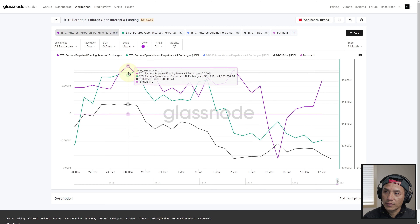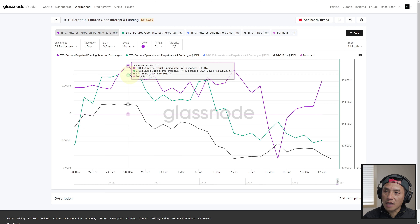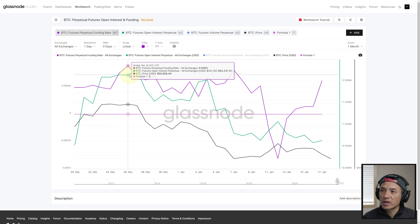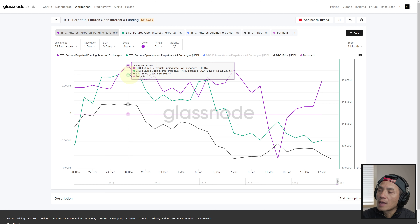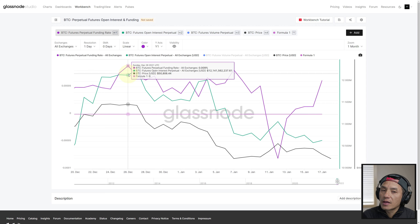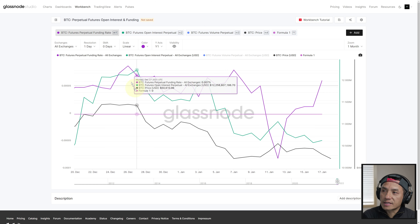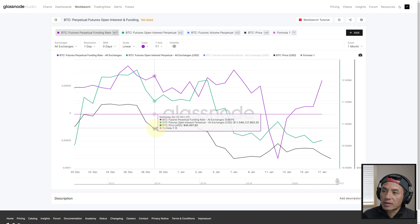Let's take a look at this section here. Open interest is high — at 12.1 billion dollars — and funding rate is at 0.009, which is positive but not extremely high, though it is high in this time frame. Regardless, when funding rate is positive and open interest is high, chances are highly likely that the price is going to drop — and that's exactly what it did, it dropped here.